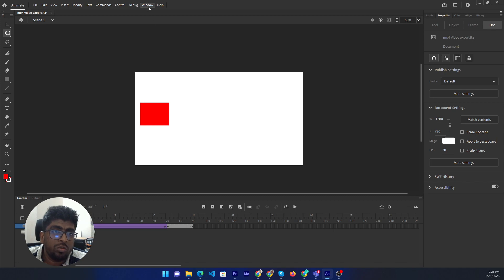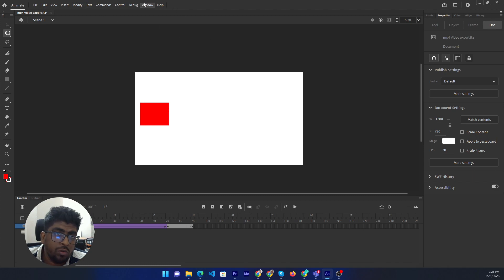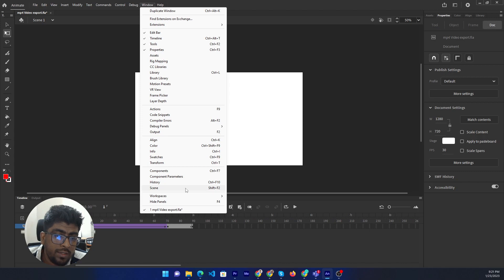Before, make sure to enable the scene window. So now there is no window, so you want to go to Window and Scene.